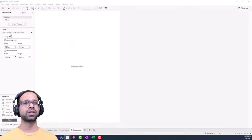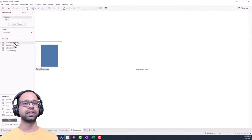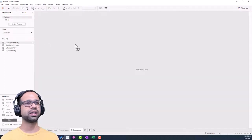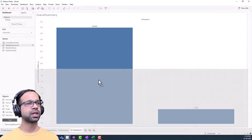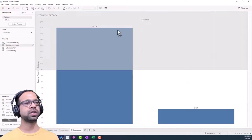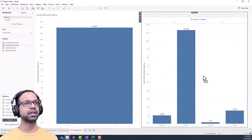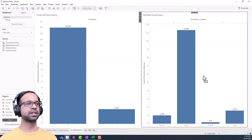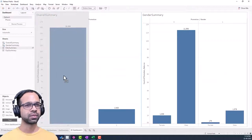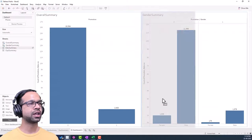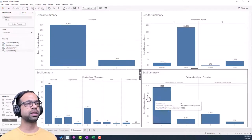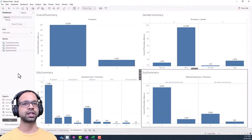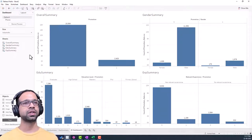In the dashboard, change the size to 'Automatic.' Then drag in the overall summary first, then the gender summary — notice the indicator showing where you can place it. Place gender summary to the side, forming the first arm of the Z layout. Then drop education summary below the overall summary, and experience summary below that, giving us all four charts in dashboard view.